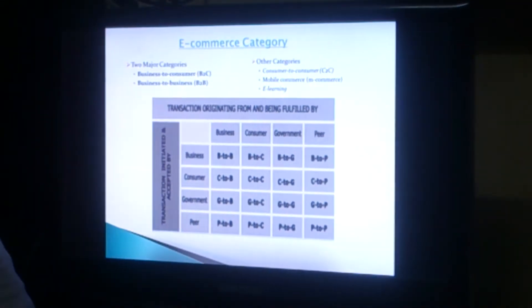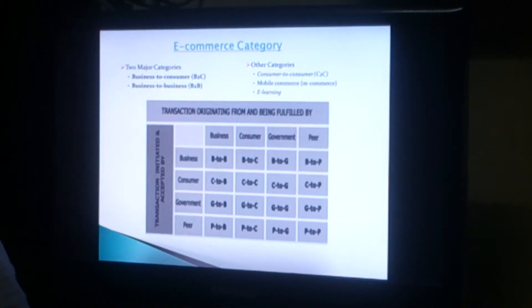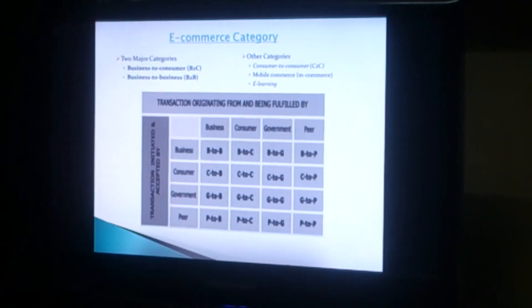The two major e-commerce categories are business to business (B2B), meaning company to company, and business to consumer (B2C), meaning company to consumer. The other categories are consumer to consumer (C2C), M-commerce, and e-learning. More categories are listed in the chart.